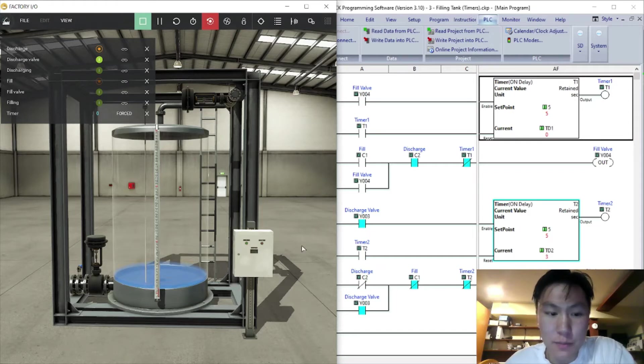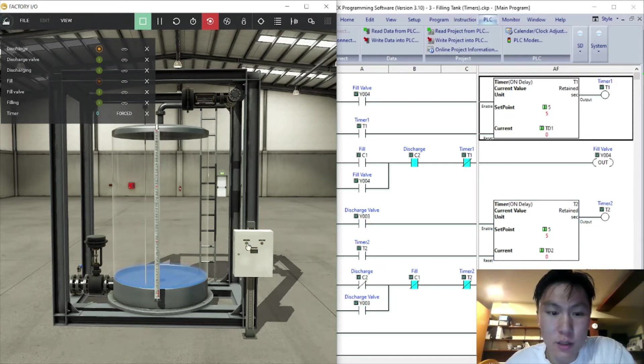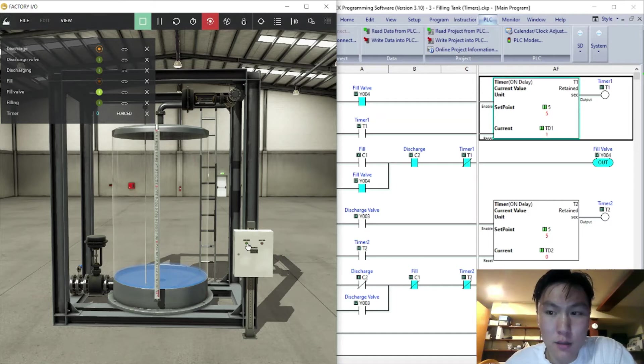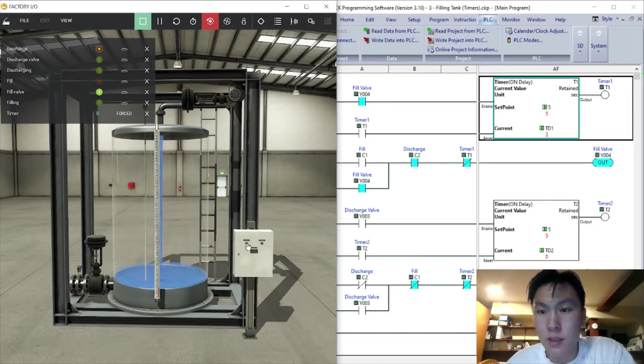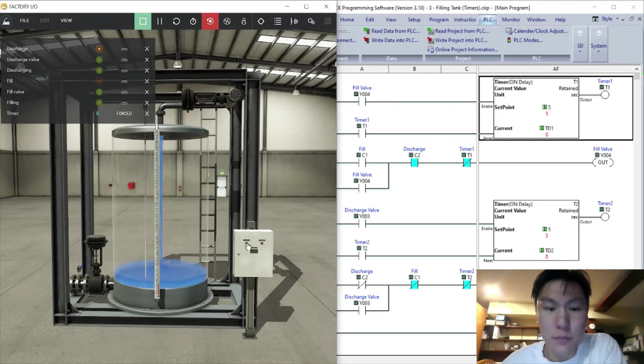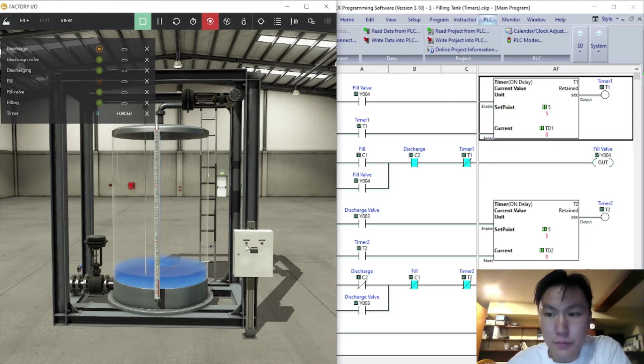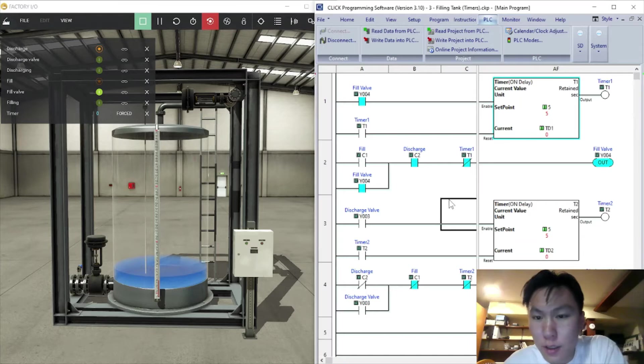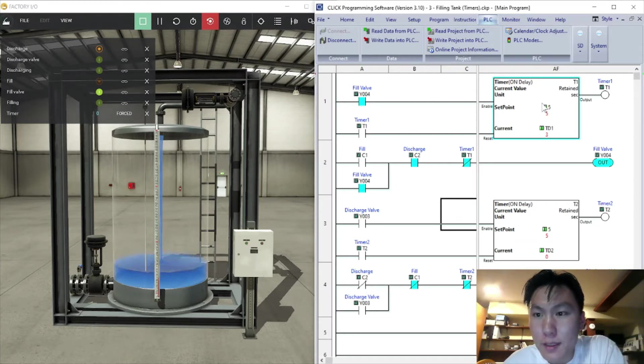I'll just sample it. Press it once and it'll fill for five seconds and stop, and then discharge for five seconds. You can fill it twice and discharge twice, it works.